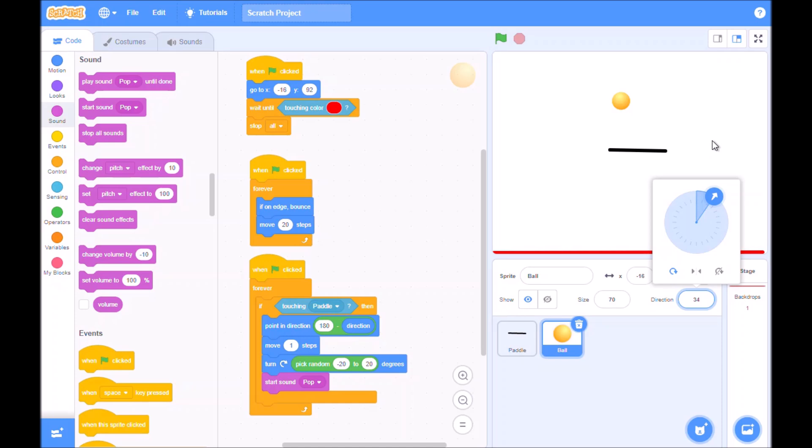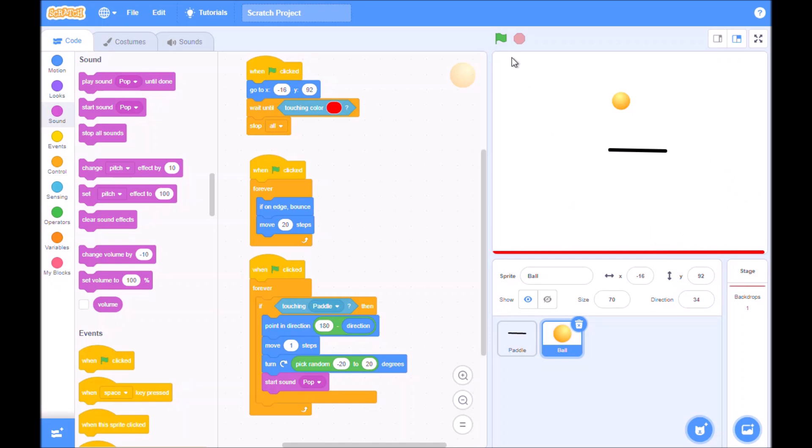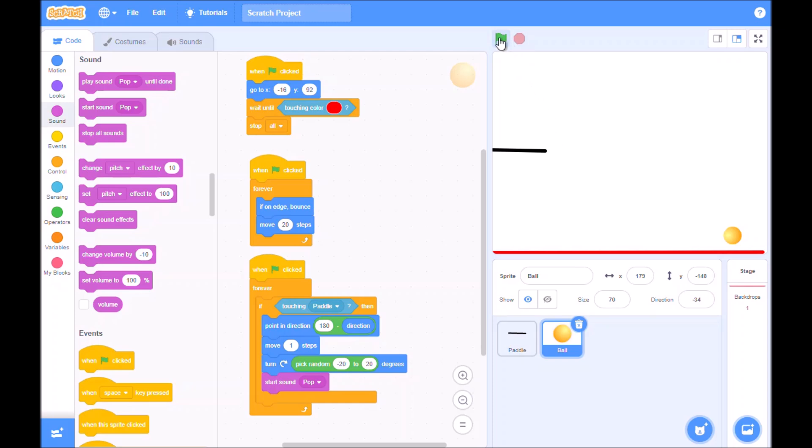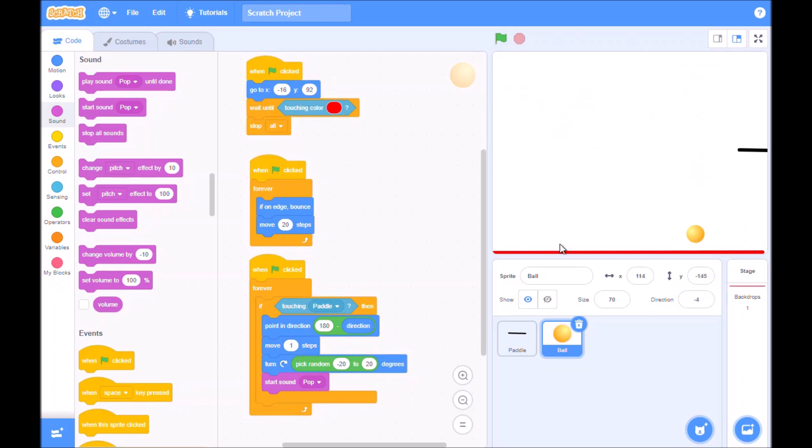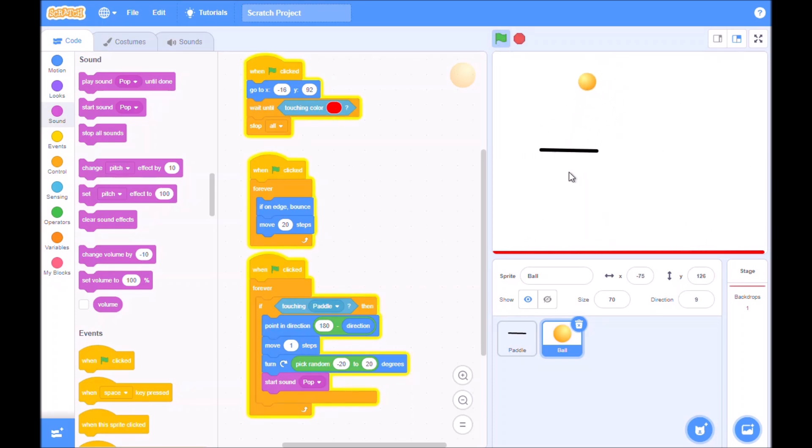Once you have done that, then we can start moving our paddle along. So let's just try this out and see what happens. So here's our ball, you can see it's bouncing around. Now that moves very fast.